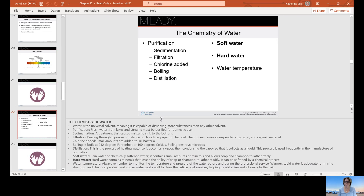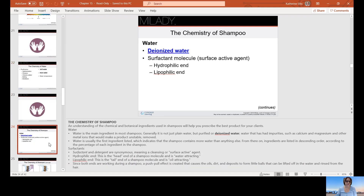Always monitor the temperature and pressure of water before and during service. Warmer water is adequate for rinsing shampoo and chemical products. Cooler water works well to close the cuticle post-service — after a deep conditioning treatment or hair color, we want to lay the cuticle back down and close it up. Water is the main ingredient in most shampoos — not plain water, but purified or deionized water with impurities such as calcium, magnesium, and other metal ions removed. Water is usually the first ingredient listed, and from there ingredients are listed in descending order by percentage.